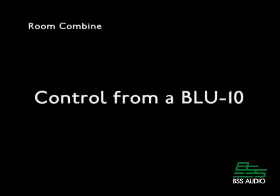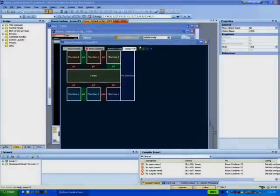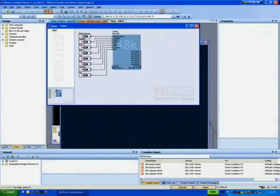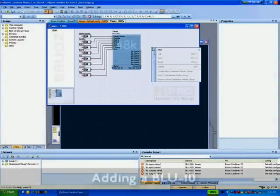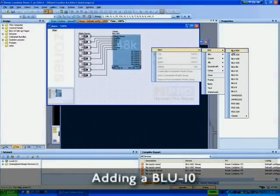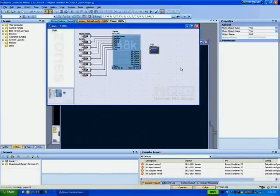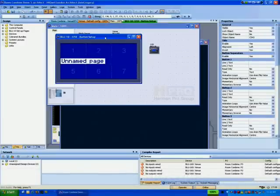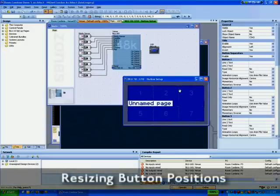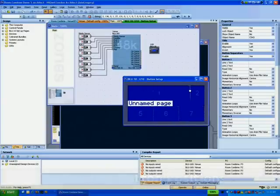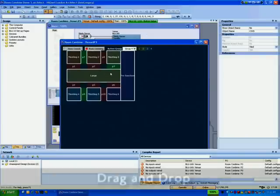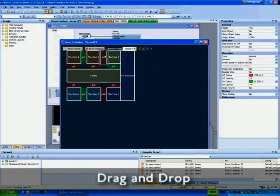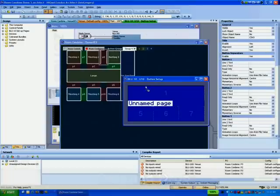Room combining can also be controlled from a Blue Ten. A Blue Ten is added in the usual way. Here the button positions are being resized. Again the partition is dragged from the room combining tab on the default control panel and dropped onto the Blue Ten button position.